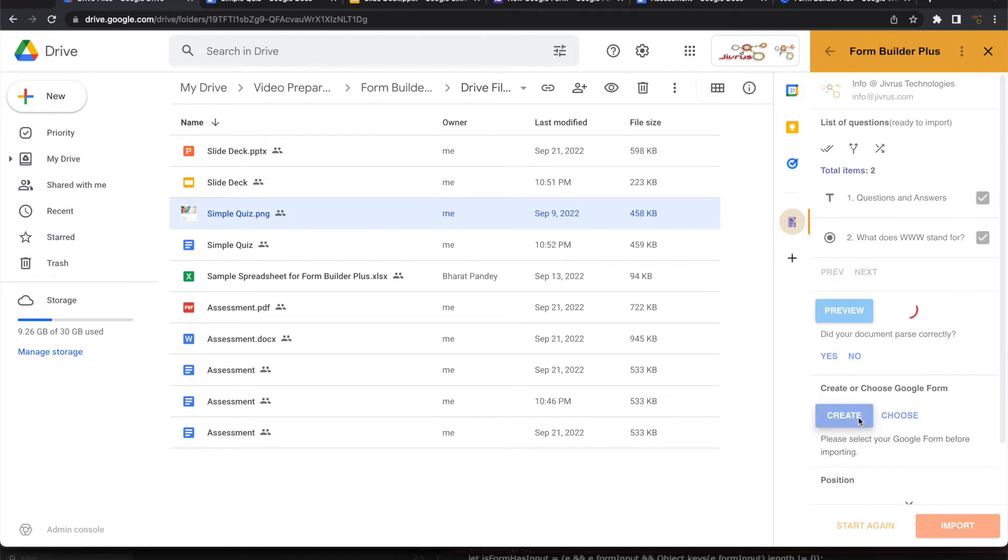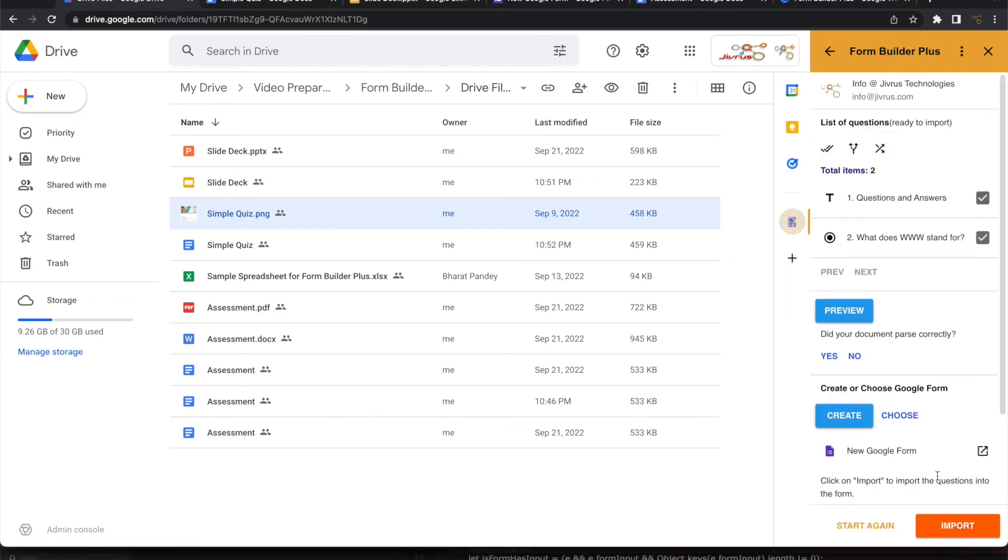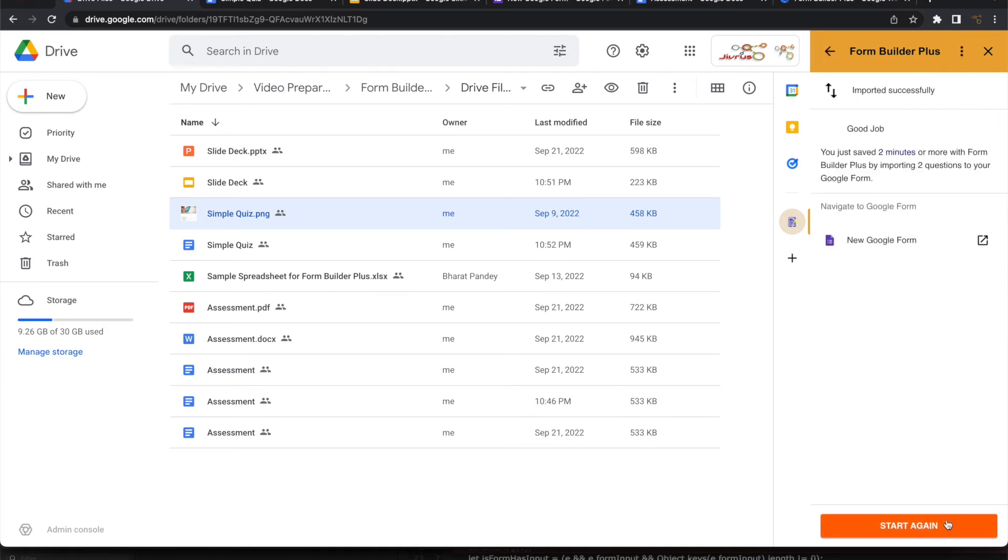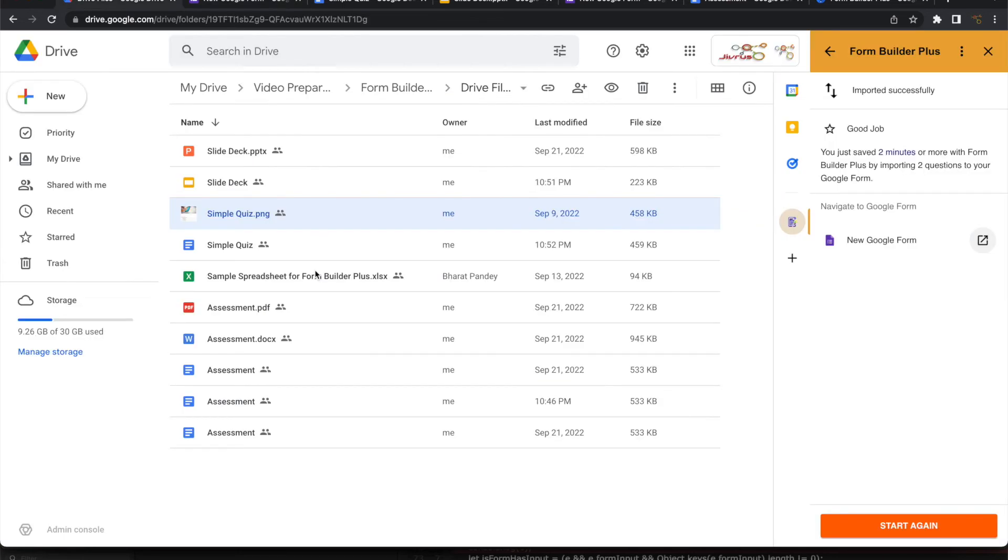And we can create a Google Form and import it. Let's open this. And you see this. This question has come up very nicely in Google Form. That means you can take any paper form, take a photo in your mobile, upload that into Google Drive, use Form Builder Plus to convert that very easily into a Google Form.